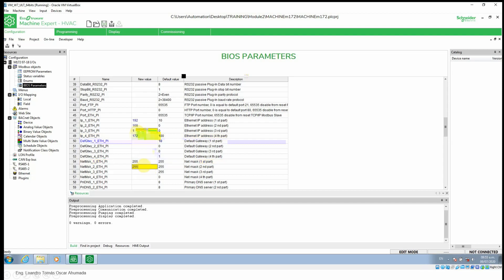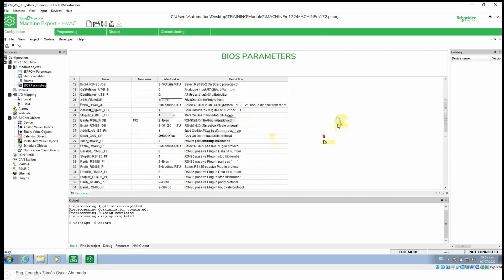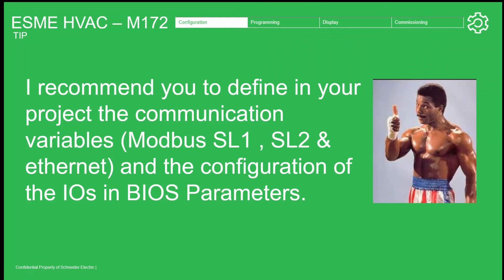This is the same as default but I'm going to change it anyway. So these are the initial configurations — this is all regarding the BIOS parameters. When we perform a full download, the software is going to ask us if we want to download these parameters. My recommendation is to always configure all the communications variables before starting with the project — it will be much simpler later and we avoid mistakes like not being able to communicate because we haven't defined anything in this part.